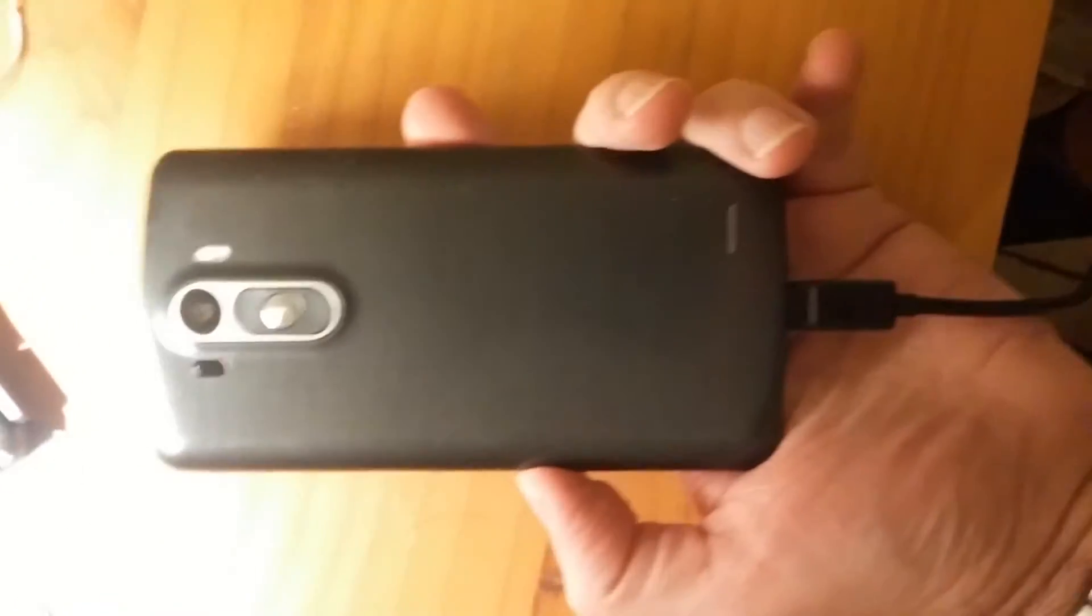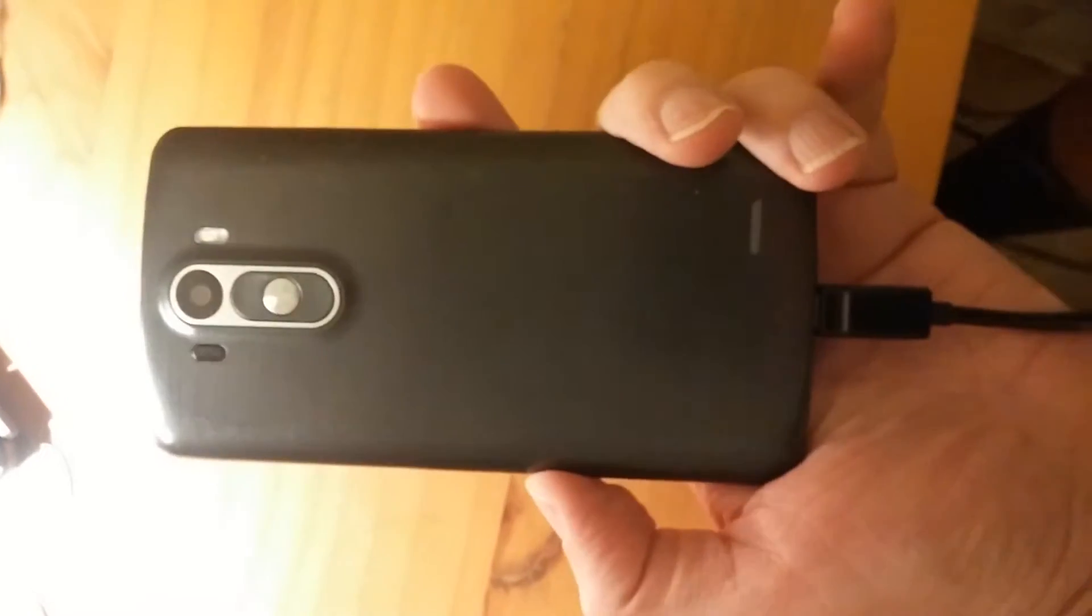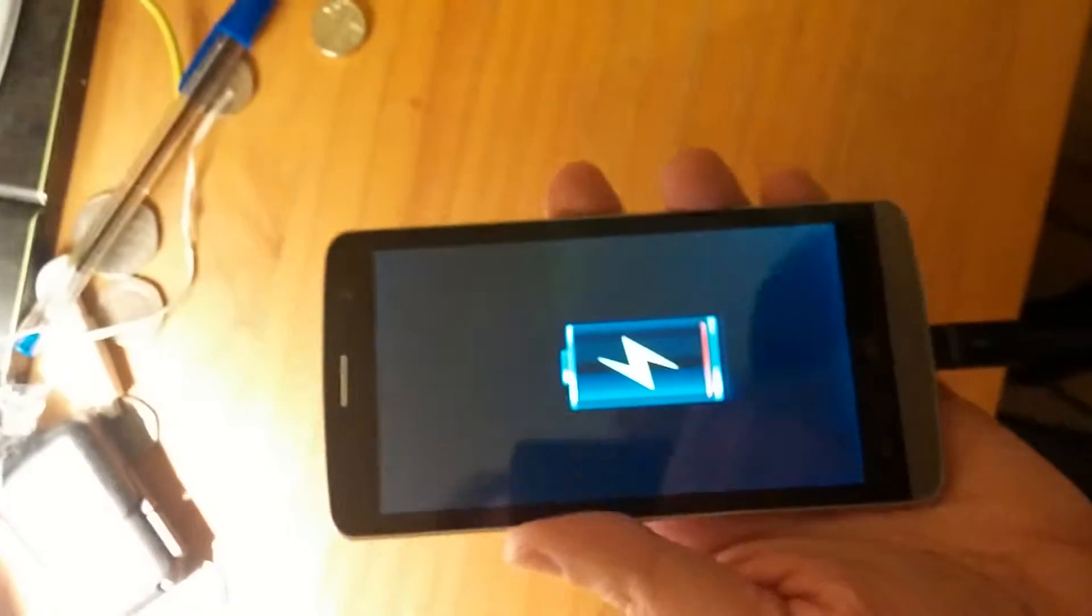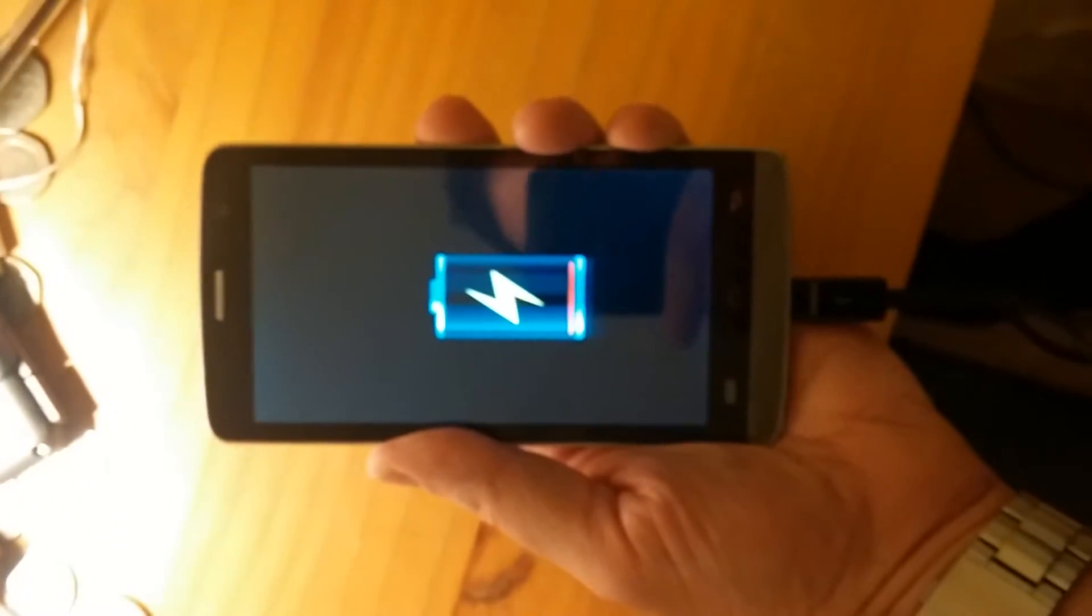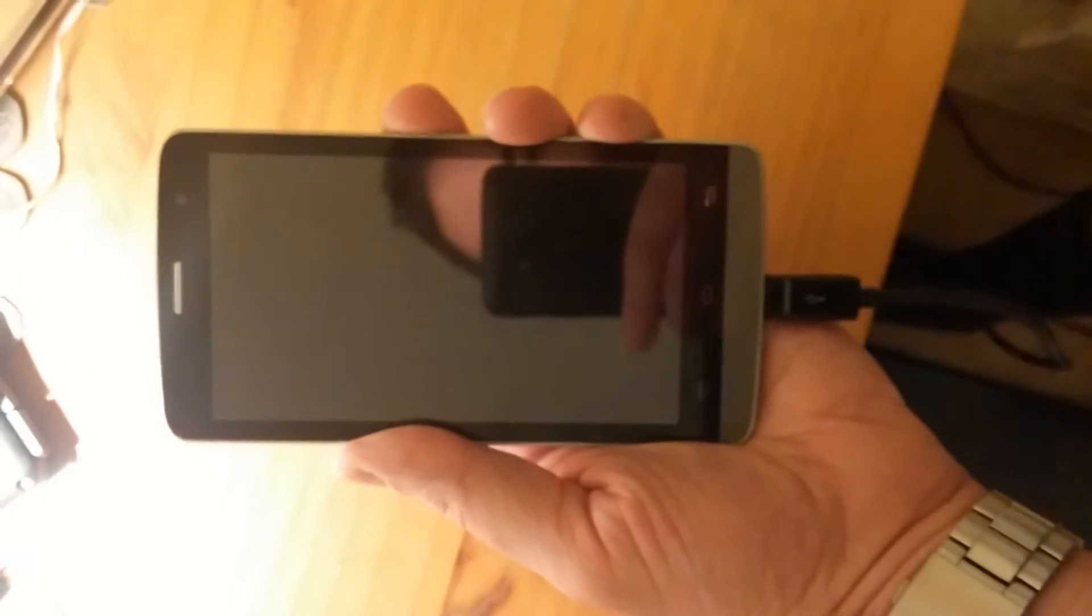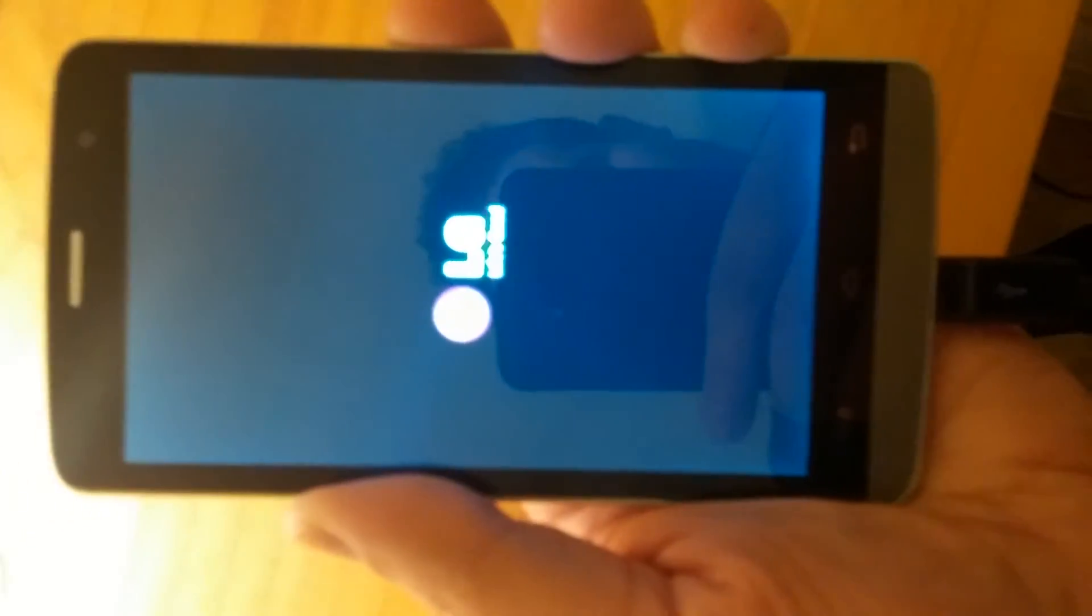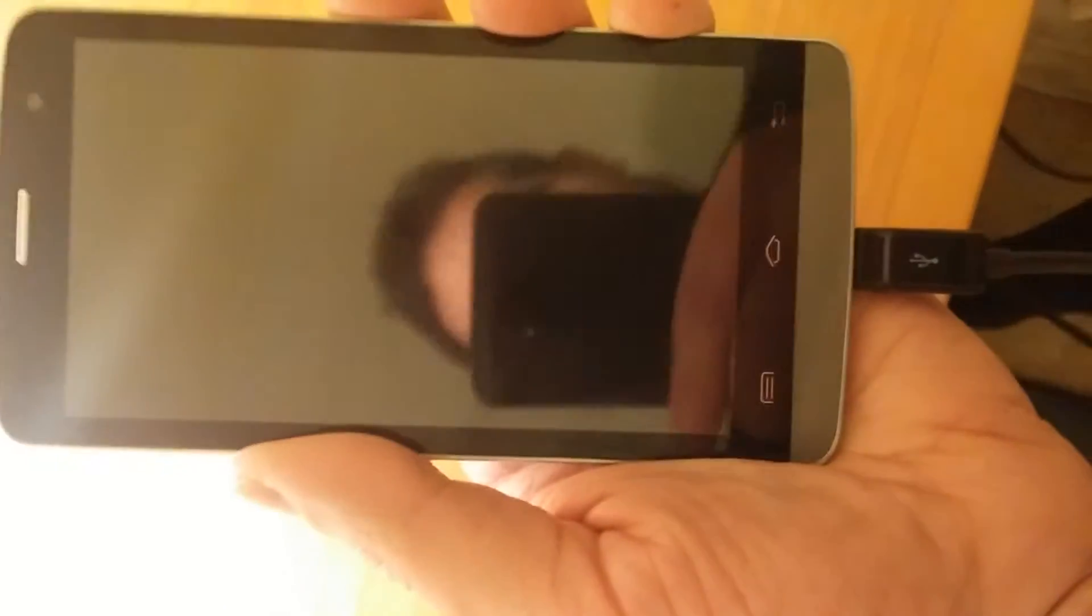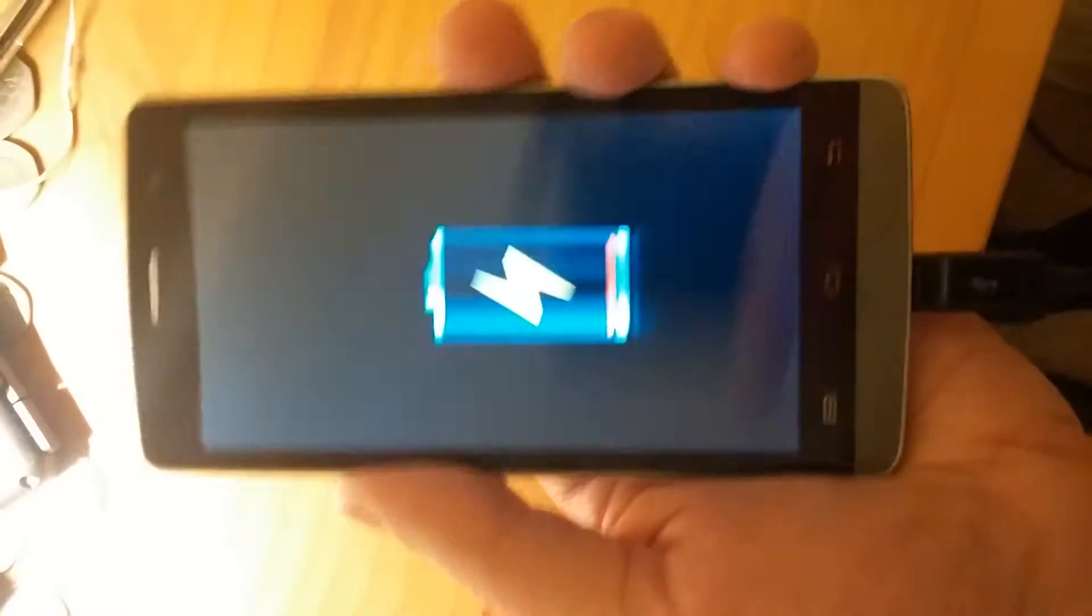This is a counterfeit LG G3. If I try turning it on, all it'll do is show me the LG logo, and that's it. That's all it does.